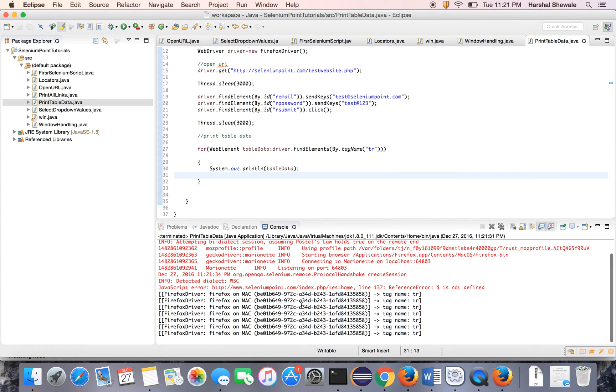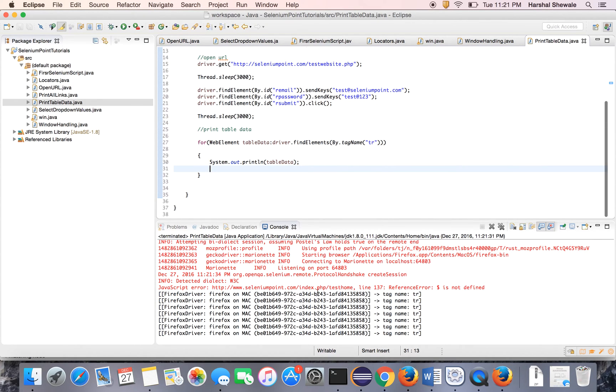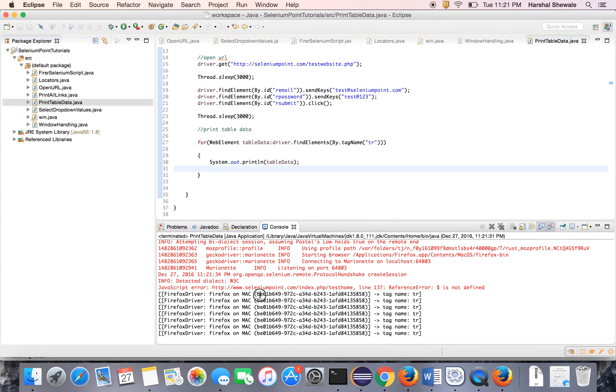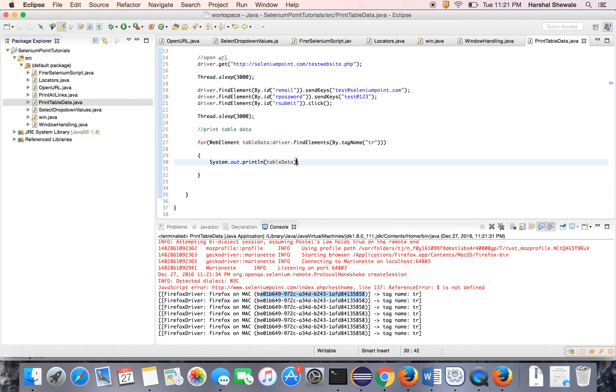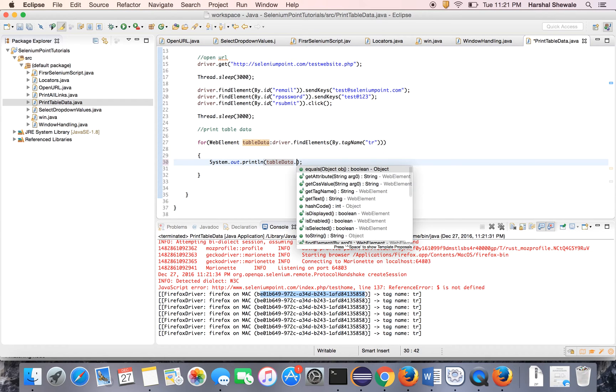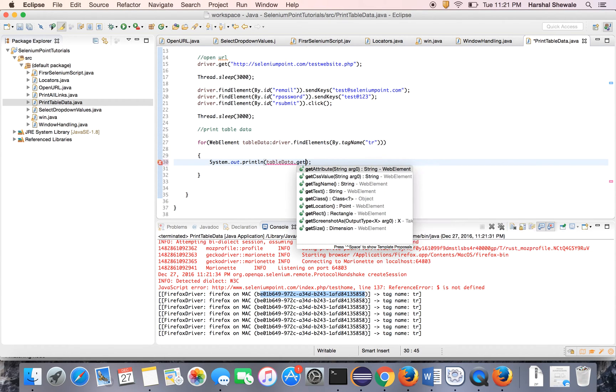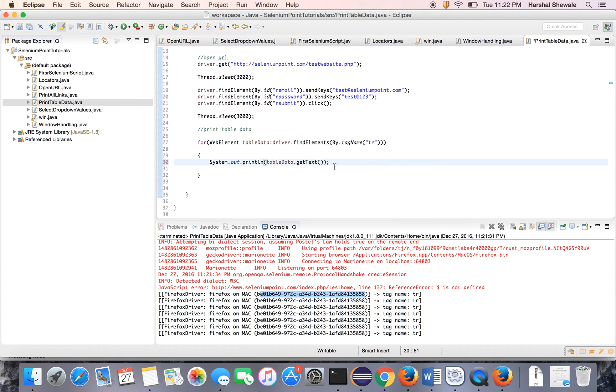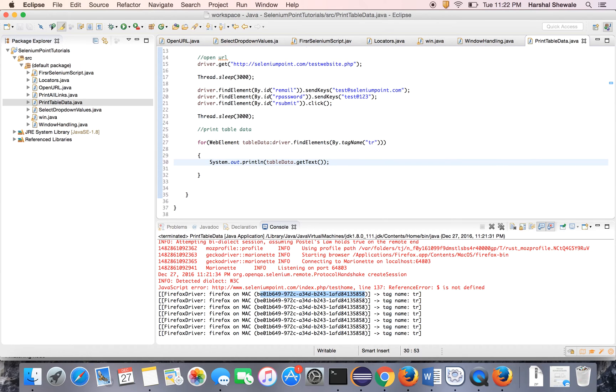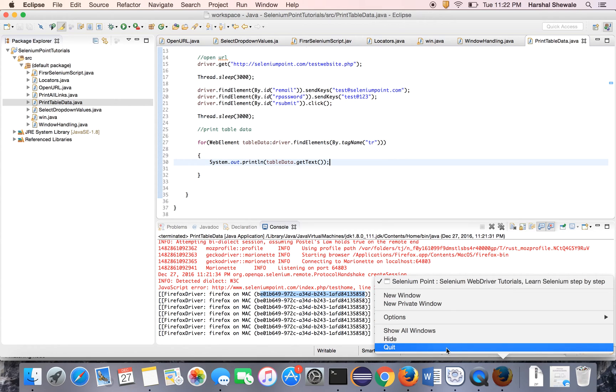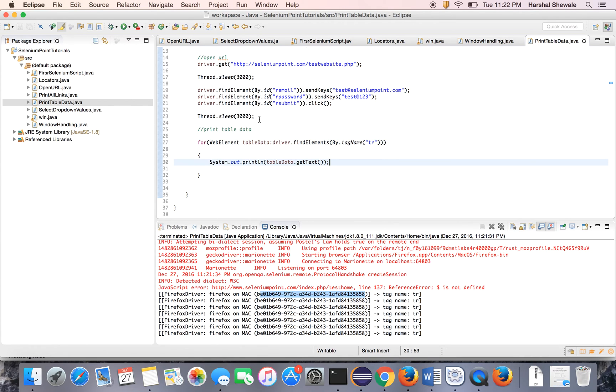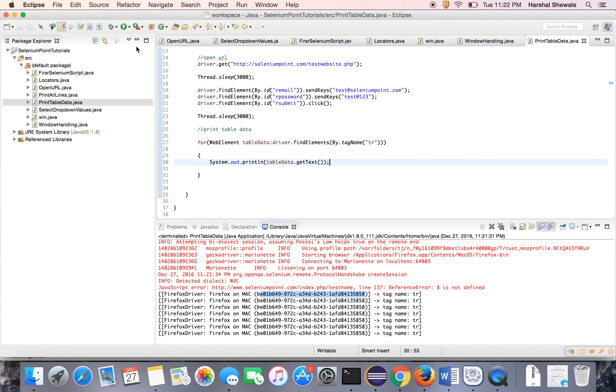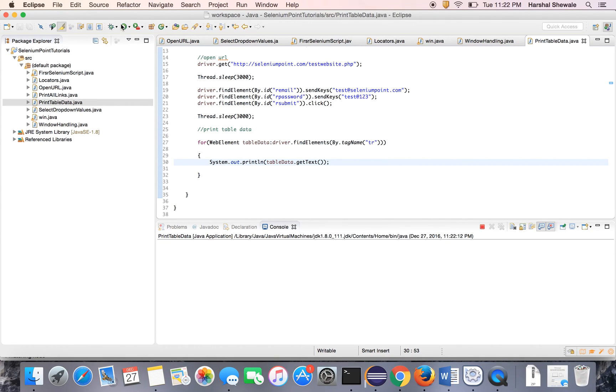It has printed the table but you can see here it has printed in different characters which is not readable because we have to get the text. So getText method is here which will give the text on that row. Now we run the program.